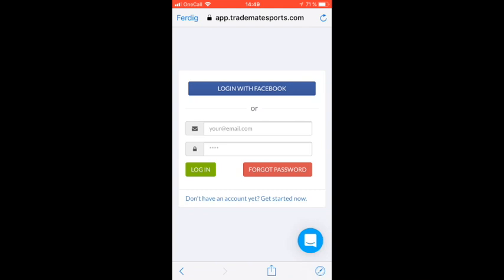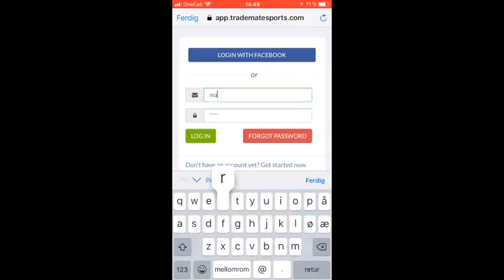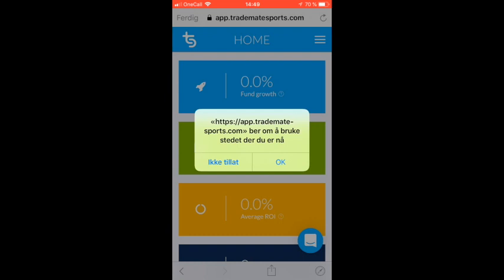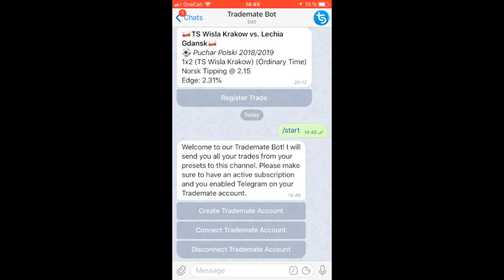You just enter your username and password. Now the account is connected.